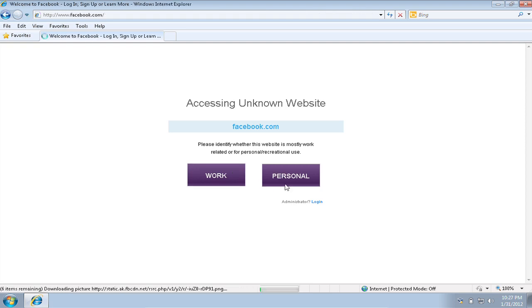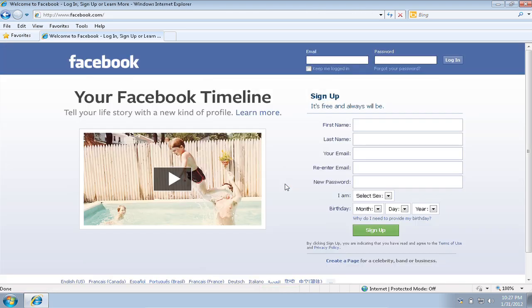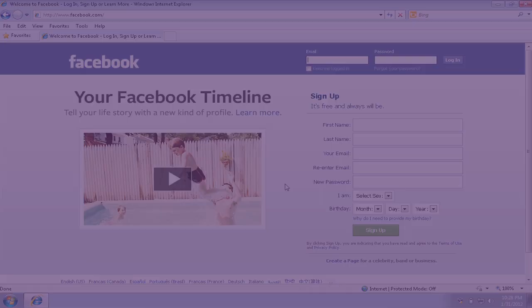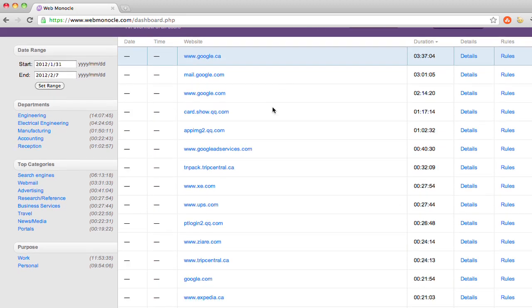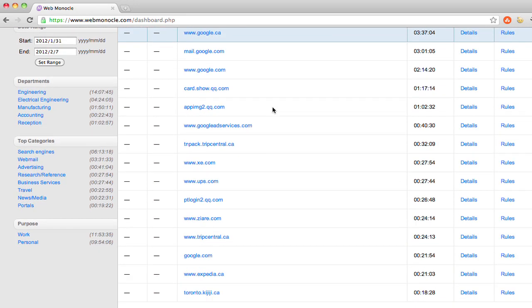Because Facebook may be a work-related activity for your social media employees, but it's definitely a time-waster for your engineers. Every selection is remembered and saved on our system.